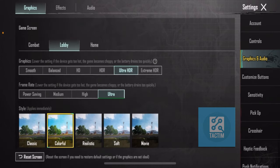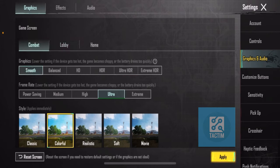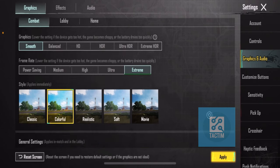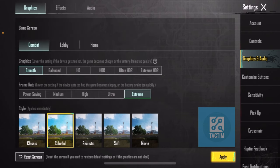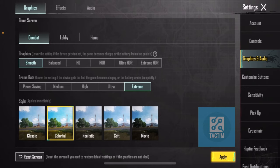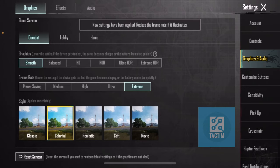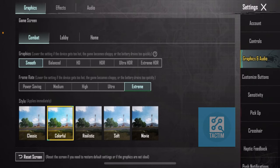you can select Combat, then click on Smooth and Extreme. If you have 90 FPS or 120 FPS available, you can select that. After that, click on Apply.